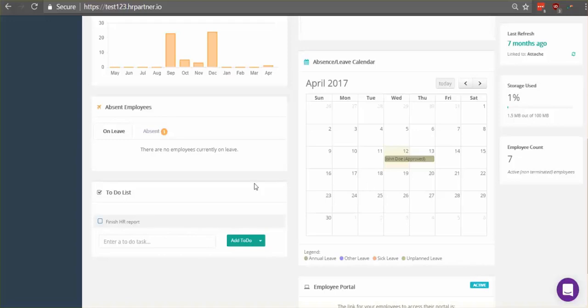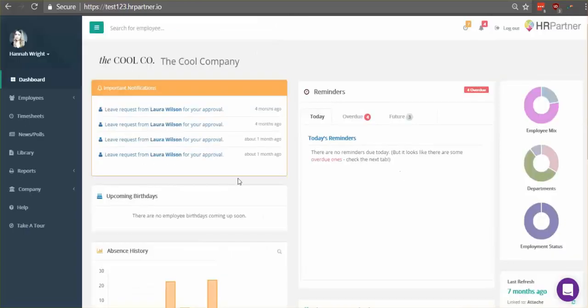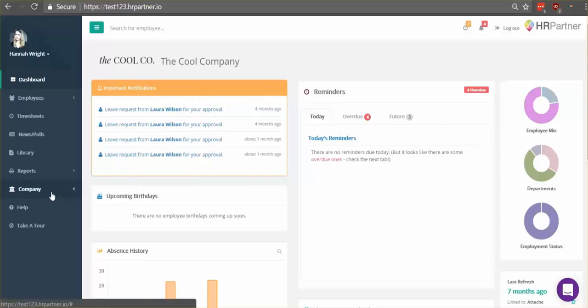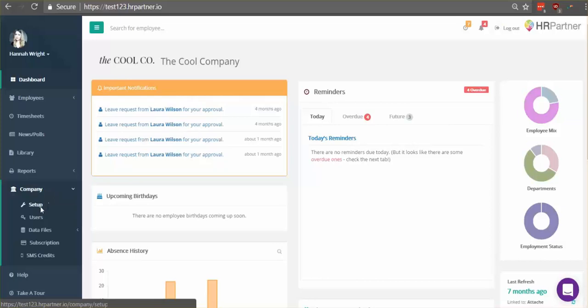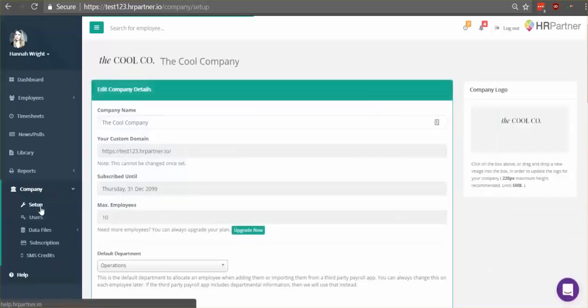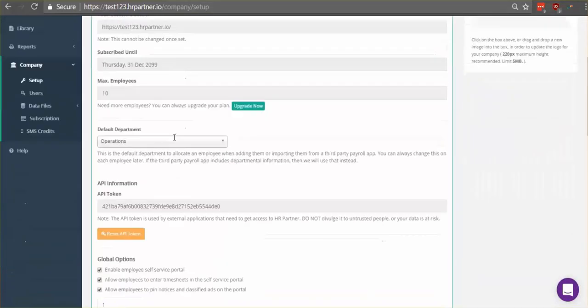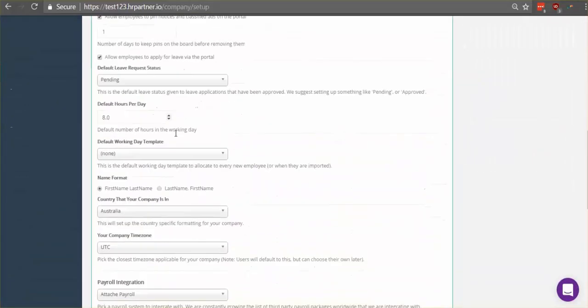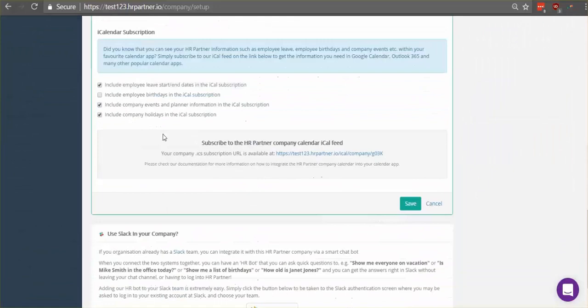So to get started, after logging into HR Partner you'll just click the company tab here on the left. Next, click setup. Scroll down here until you find a little section that says subscribe to the company calendar iCal feed.